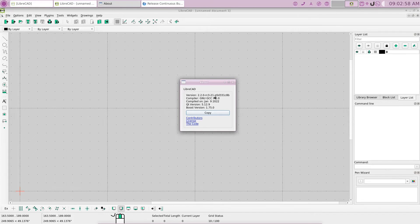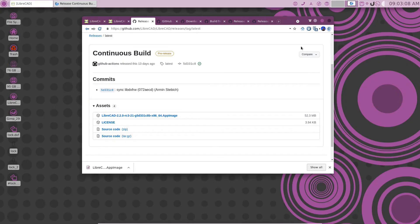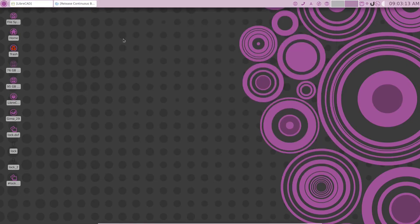2.2.0-RC3-21. That is the latest version. It's as simple as that. If you like, you can create a desktop launcher to that AppImage file.